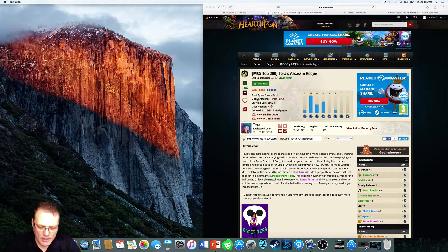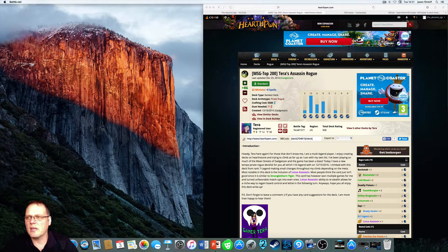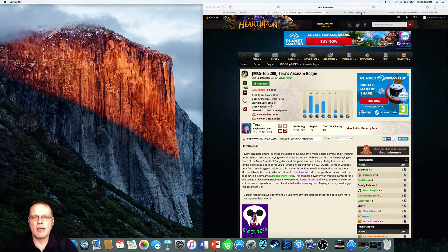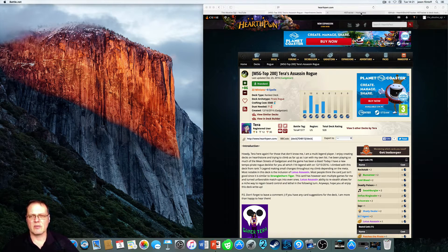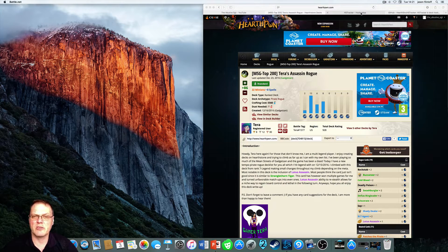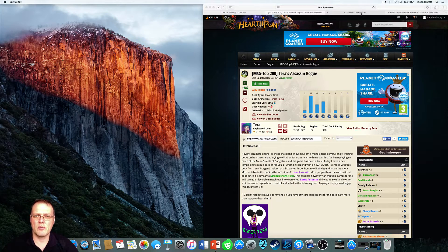Hey guys, welcome back. As promised, I've got the Hearthstone deck tracker video. This is for Mac, although the Windows one is very similar to install, so fairly easy. Let's go through it.